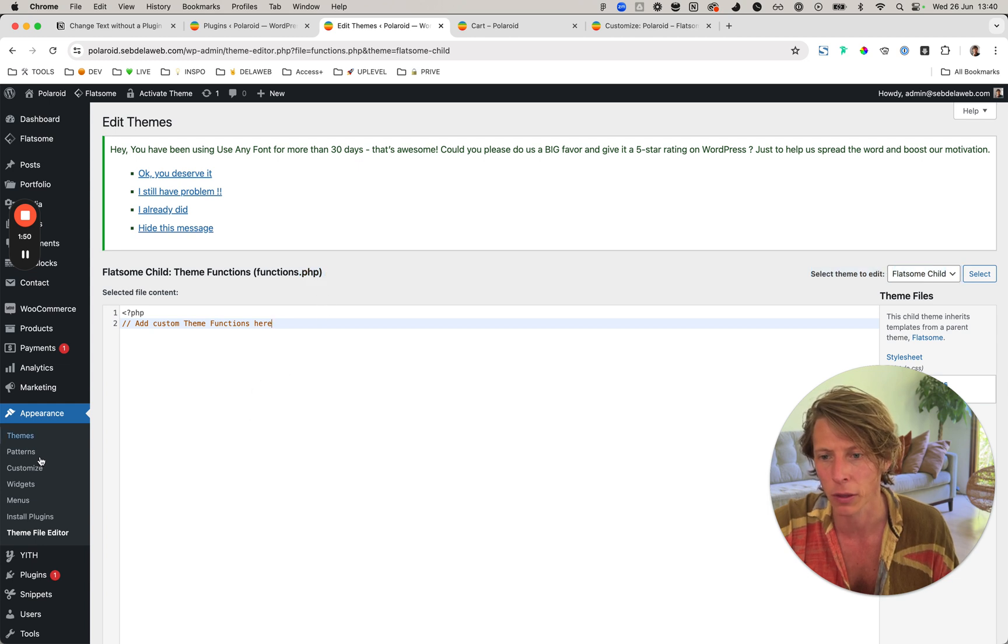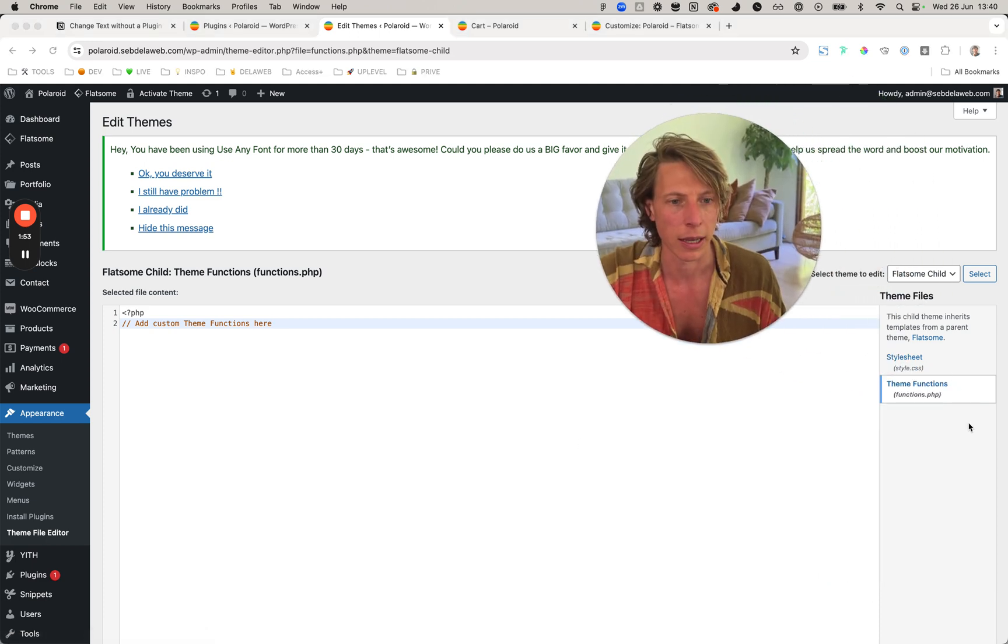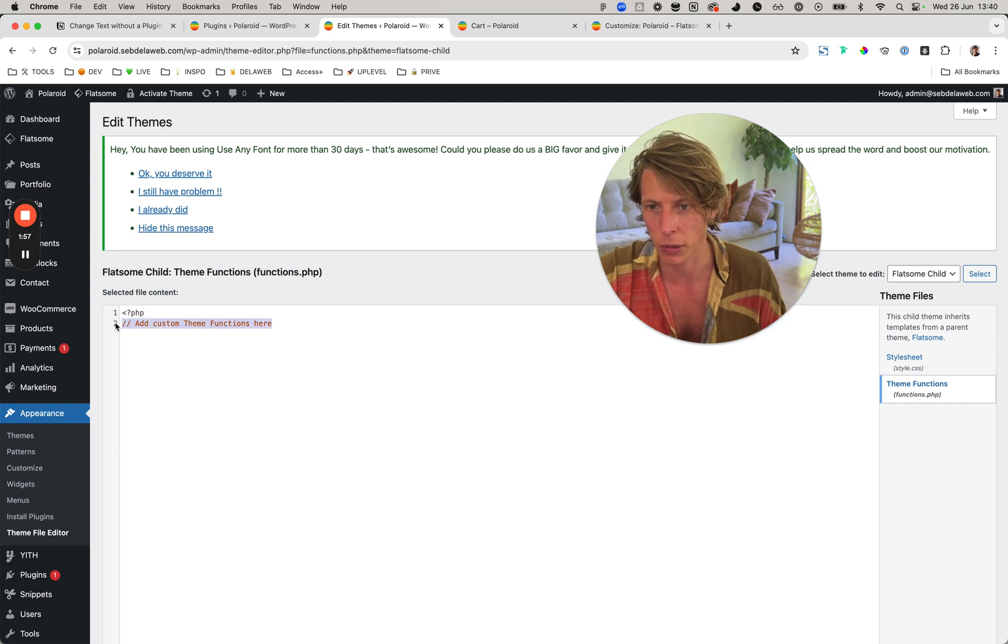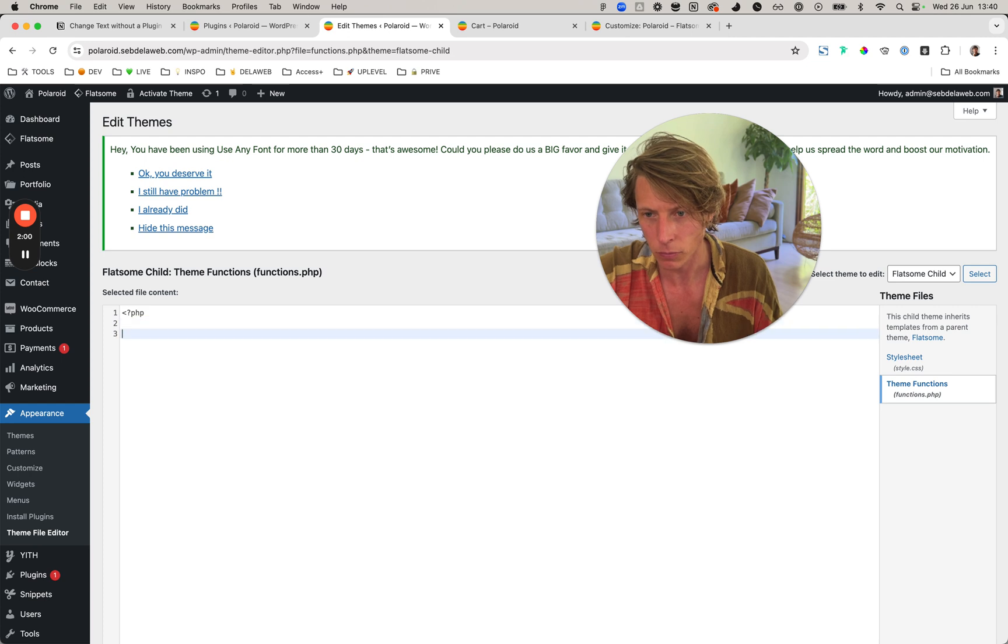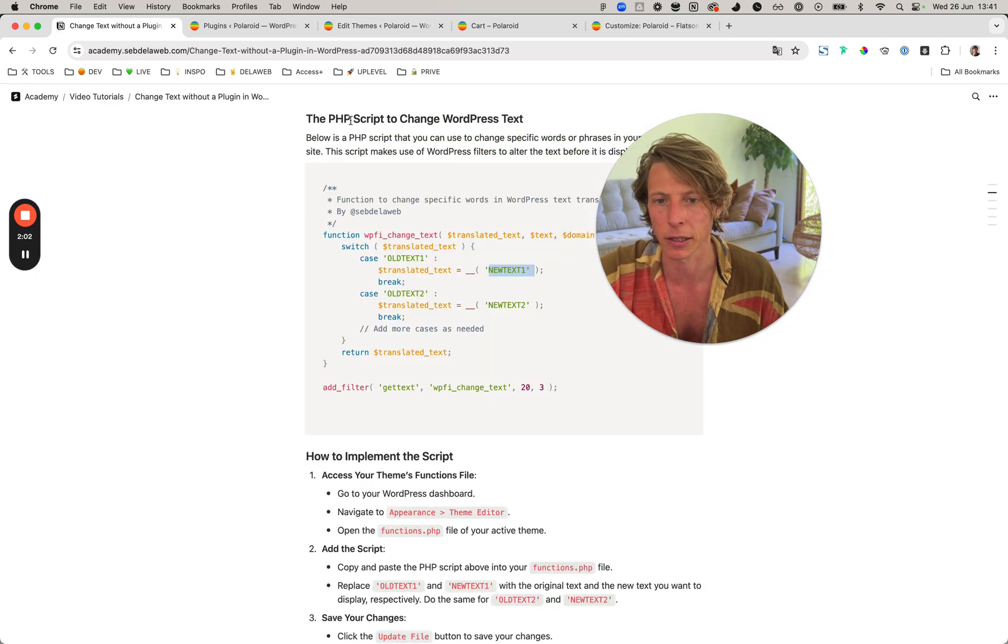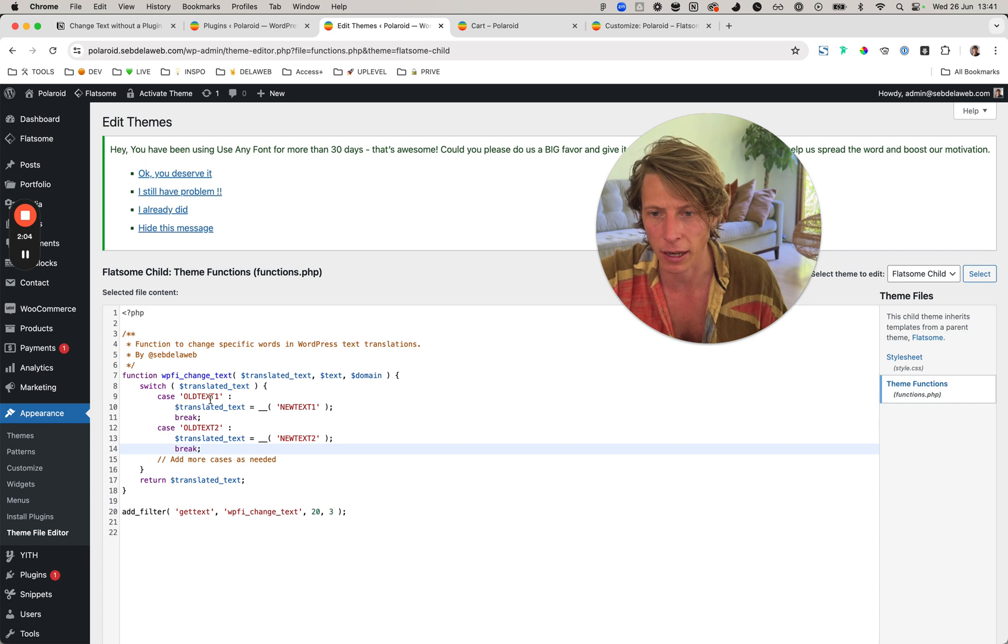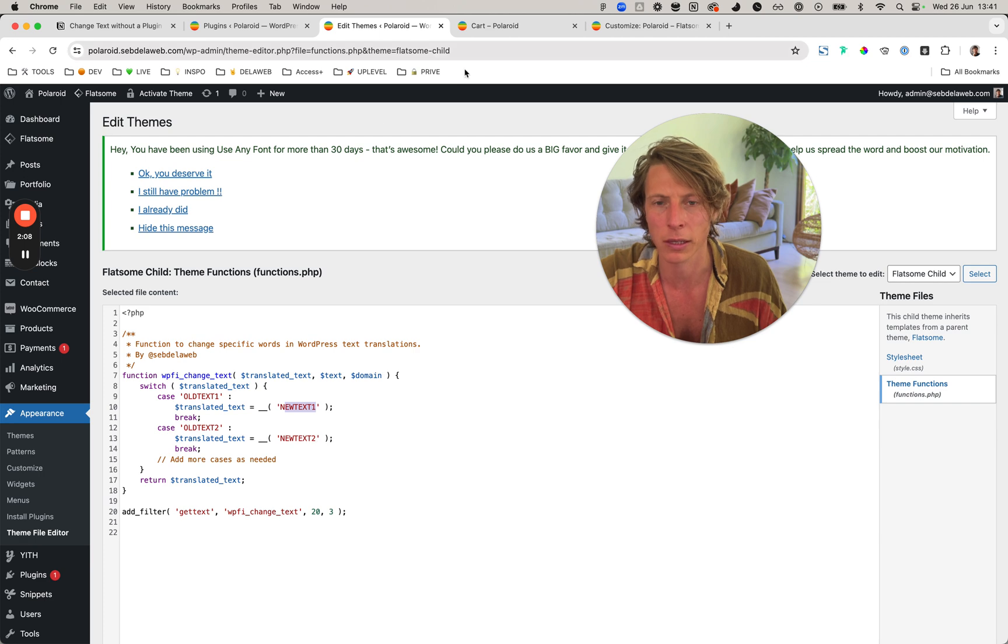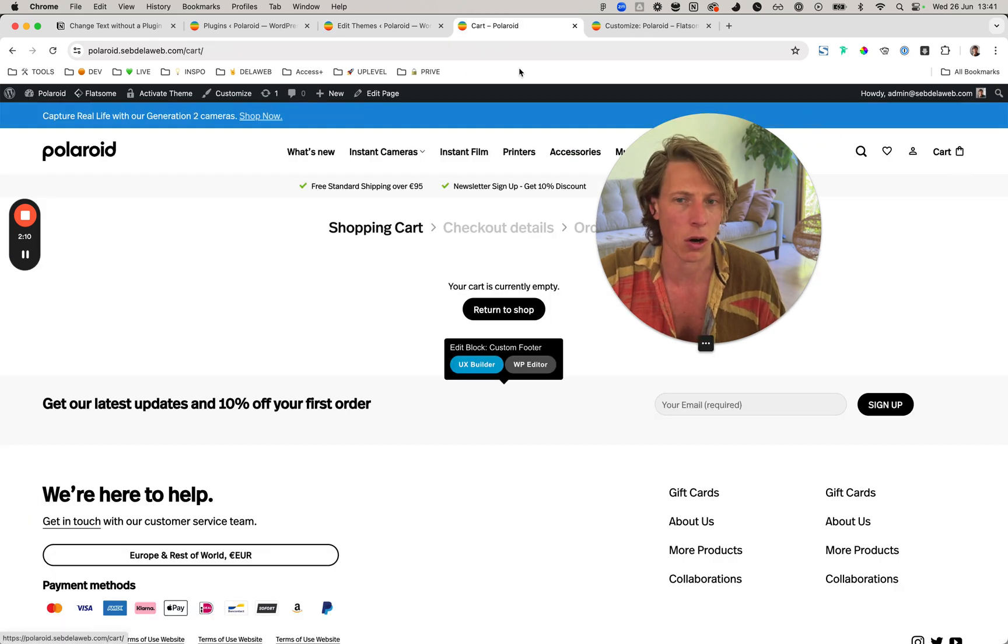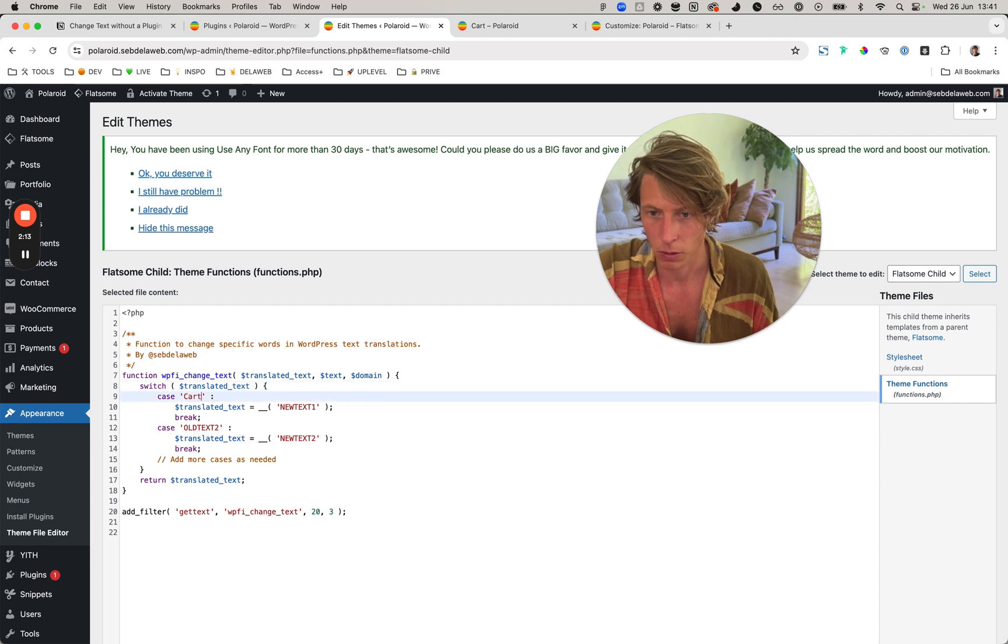So again, Appearance > Theme File Editor, and I went to Theme Functions.php. Now I'm just going to paste in what I've just copied here at the Notion file. Here I can just say, okay, the old text is this one, and what should it be? So I'm just going to say 'cart' should be...